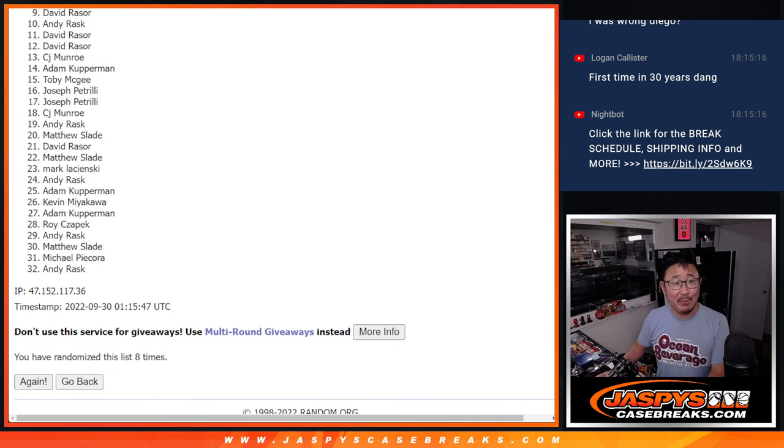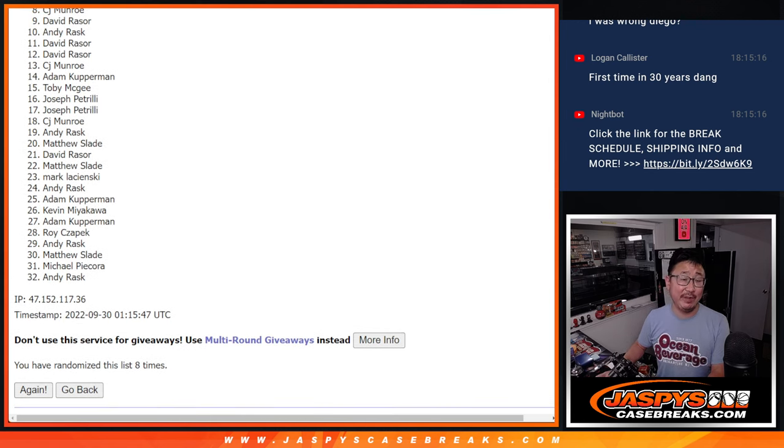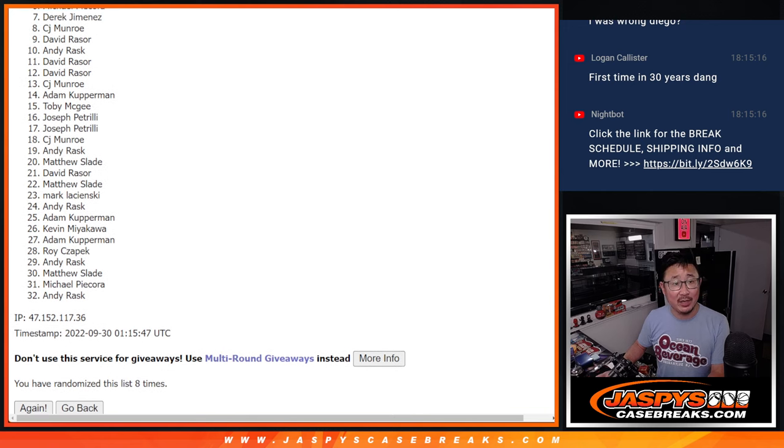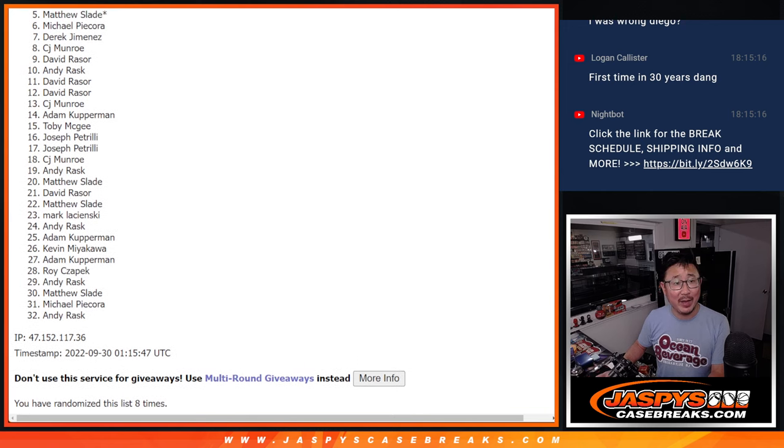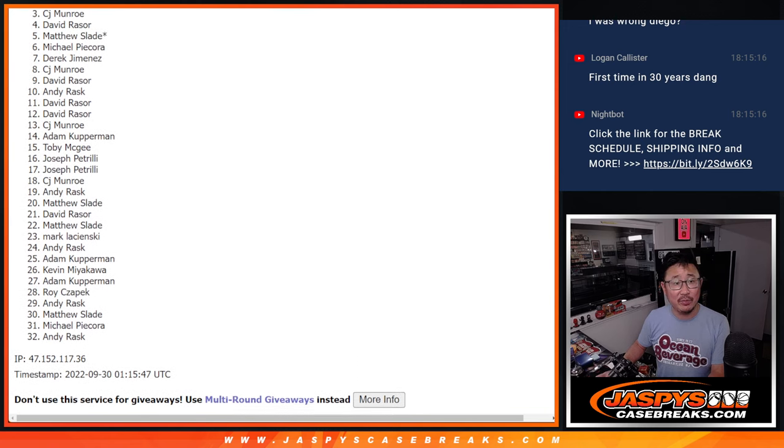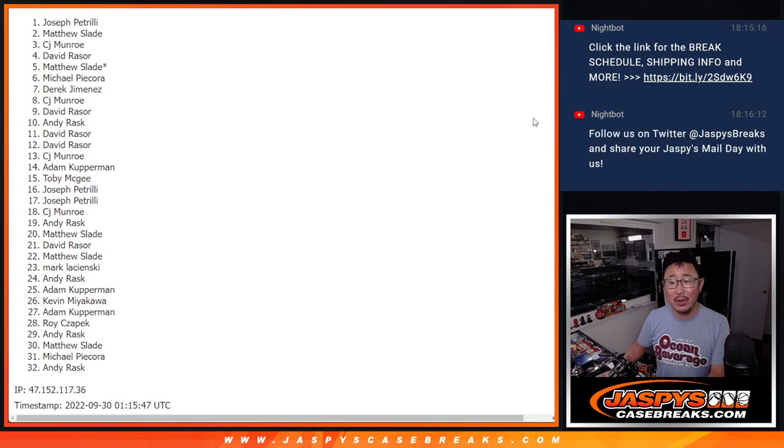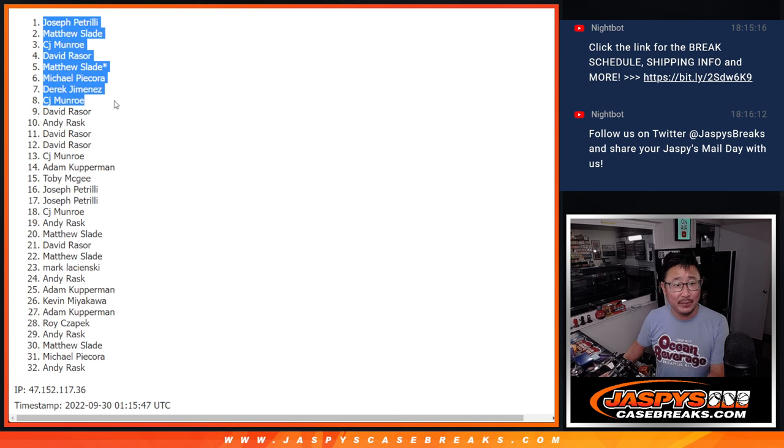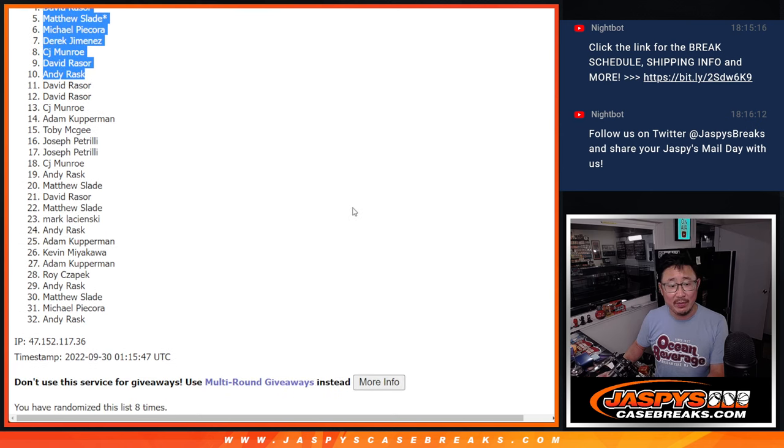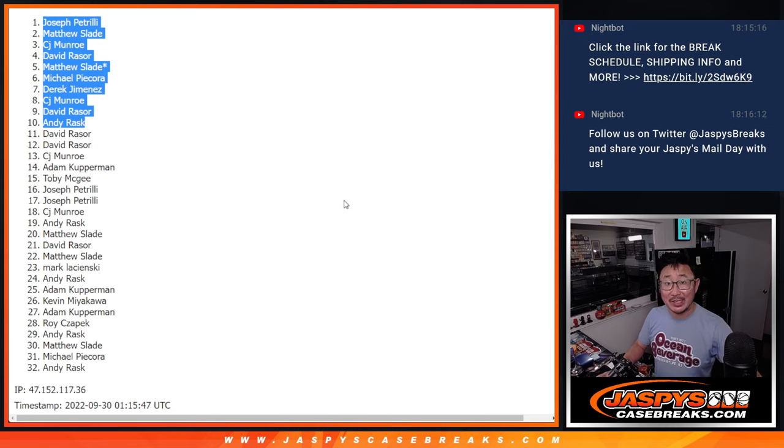Andy is happy. So is David. David, you got in. CJ, Derek, Michael, Matthew, David, CJ, Matthew, and Joe Pizzle on top. There you go, top ten. We'll see you in the next video for the break itself. JaspisCaseBreaks.com. Bye-bye.